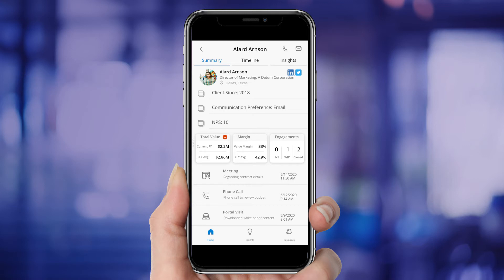Ashley also has quick access to Allard's LinkedIn profile and Twitter account to help her keep up with his professional network and interests.